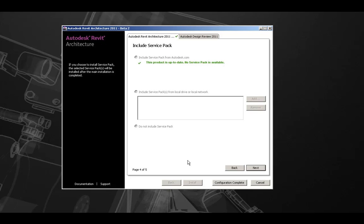Here, if available, we can include a service pack with our installation. In this case, the product is up to date, no service pack is available.